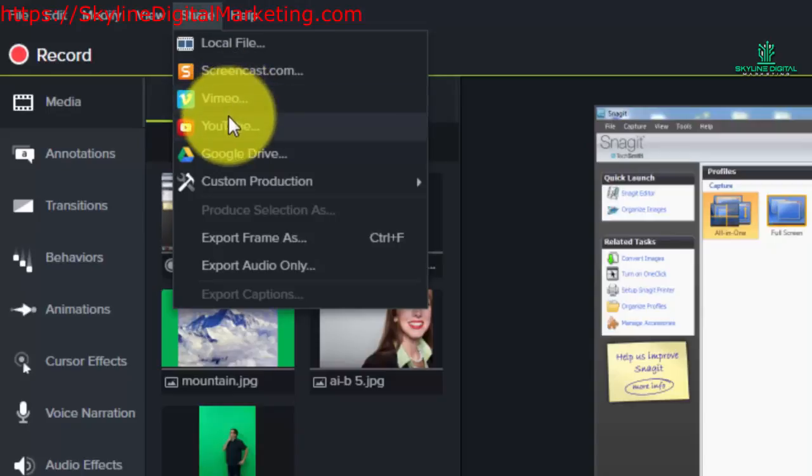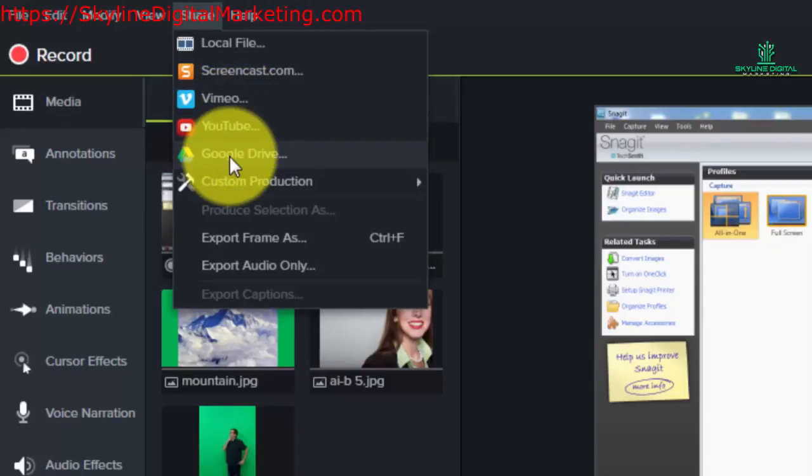In all three cases you'll need to have an account set up prior to. What we're going to do is we're going to go through the process with YouTube.